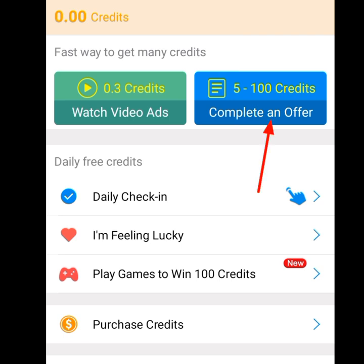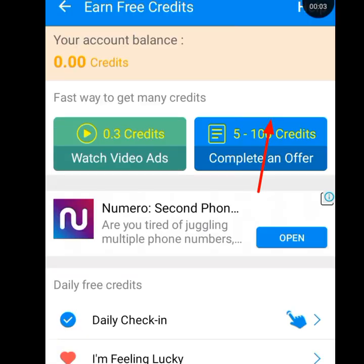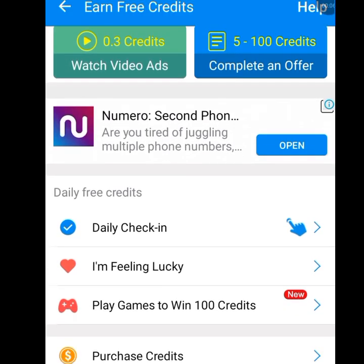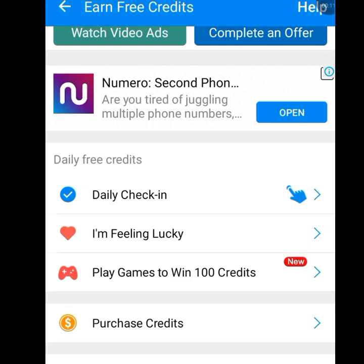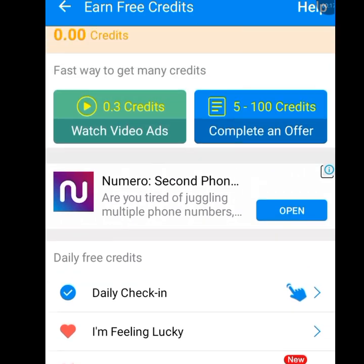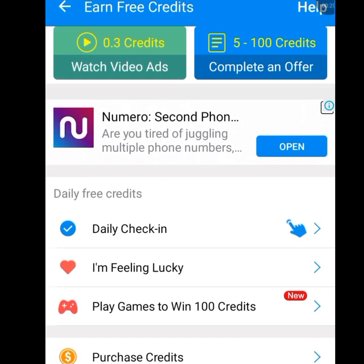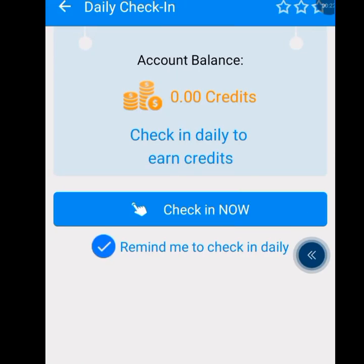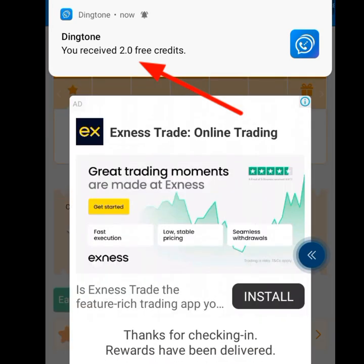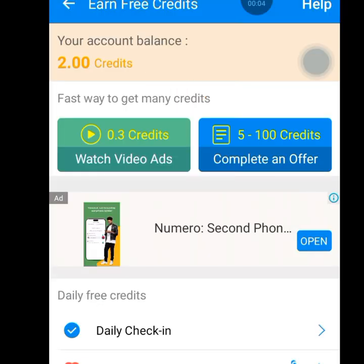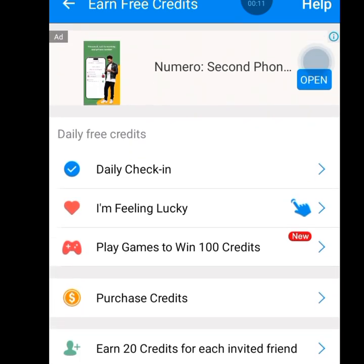The second task, 'Complete an Offer,' will give you 5 to 100 credits. Scrolling down, the next task is daily check-in — log into the app every day and check in to get free credits. My credit is currently zero. Let me tap 'Check In Now' — they've given me 2 credits. So once you check in every day, you will earn free credits.